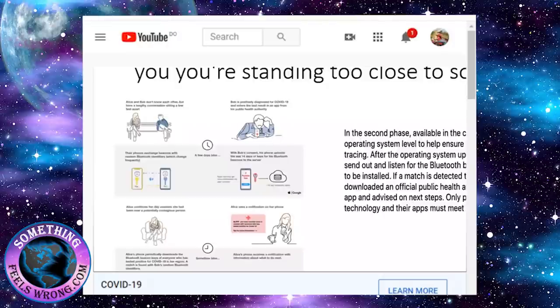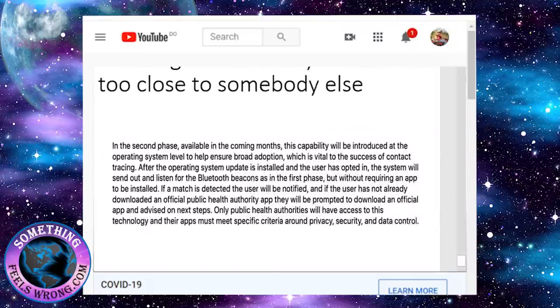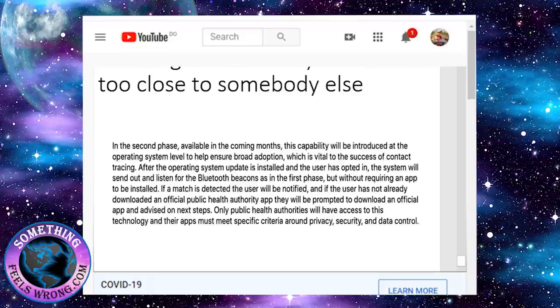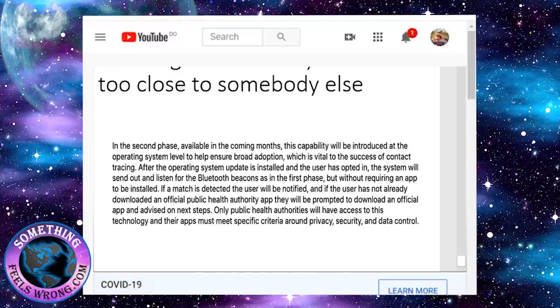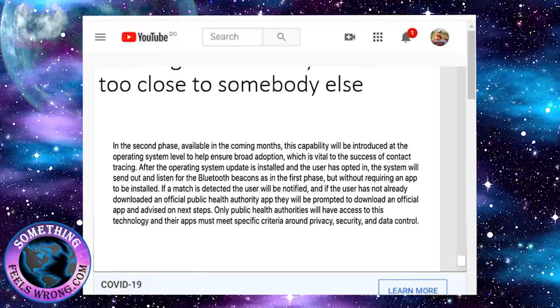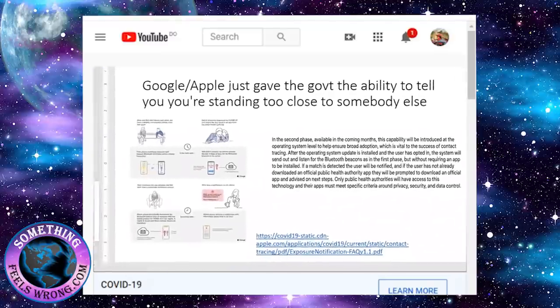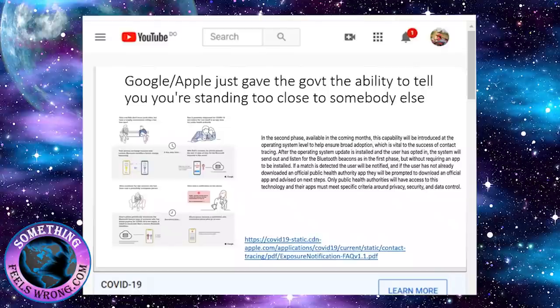Recently Google and Apple gave out some information. You can see here how it works - you're close to somebody and get a notification that you need to be quarantined. In this second phase, they're going to use Bluetooth without requiring an app to be installed. If a match is detected, the user will be notified, and if they haven't already downloaded an official public health authority app, they'll be prompted to download one. You're not going to have a choice.